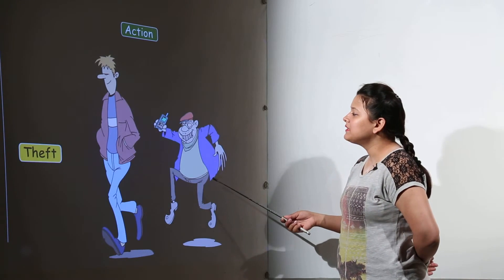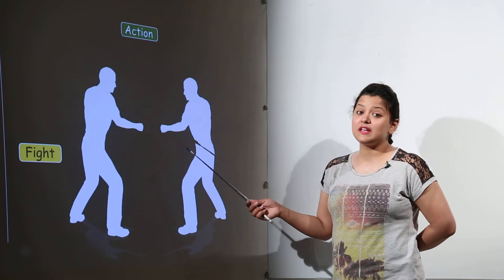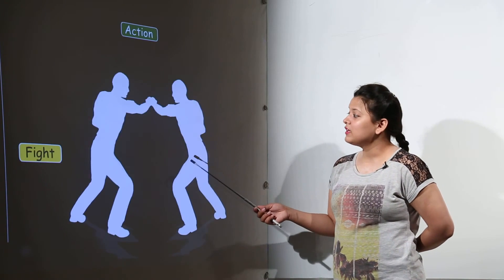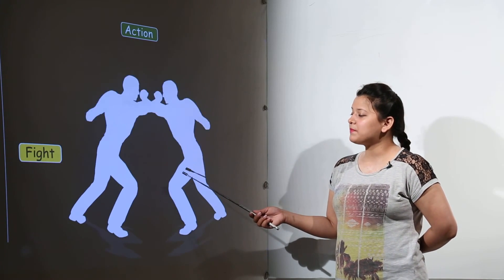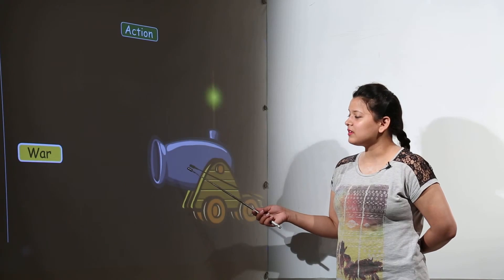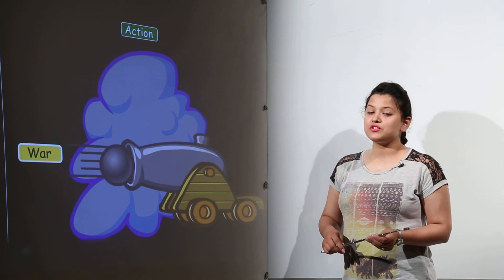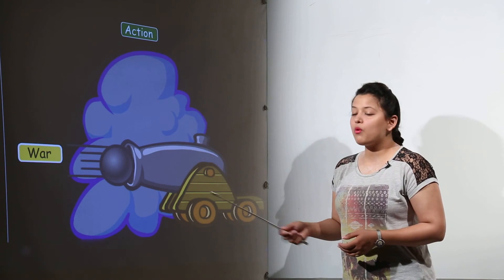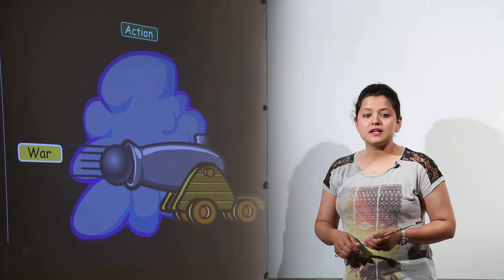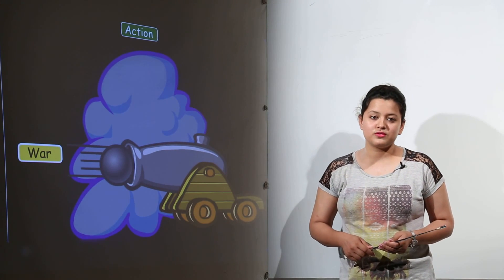For example theft is a noun because it is an action. Fight is another abstract action. War is another abstract action. So all these theft, war, these are all considered the abstract nouns.